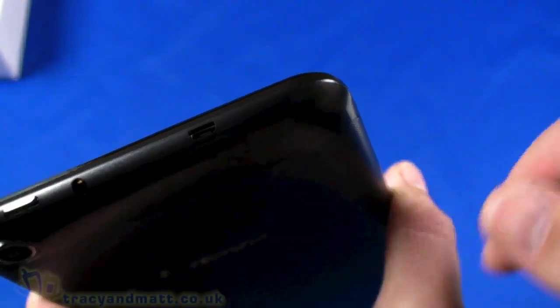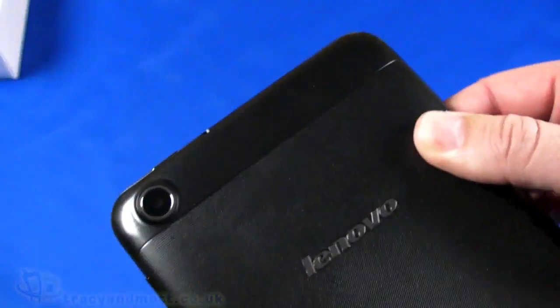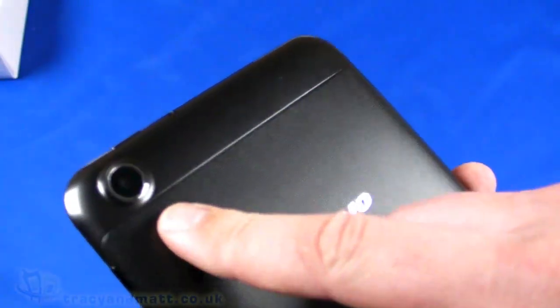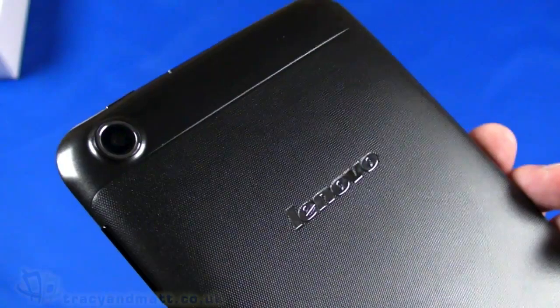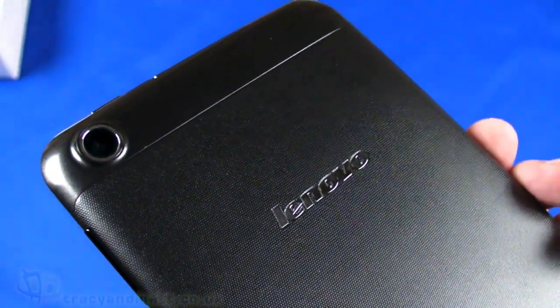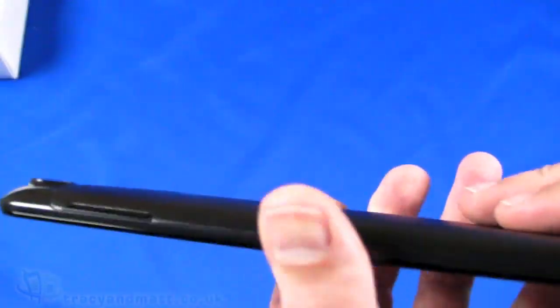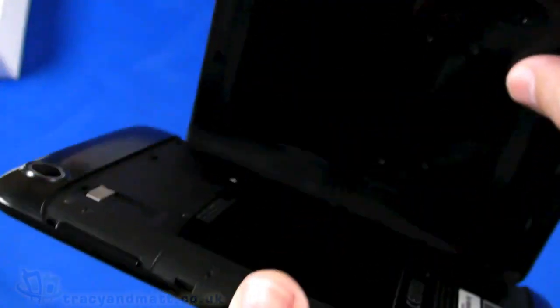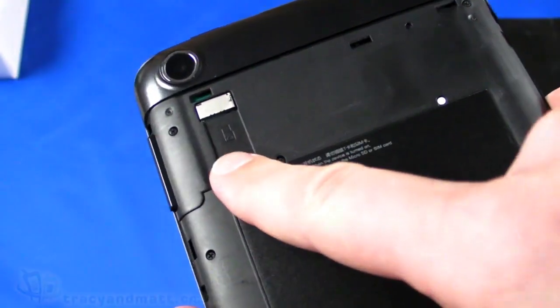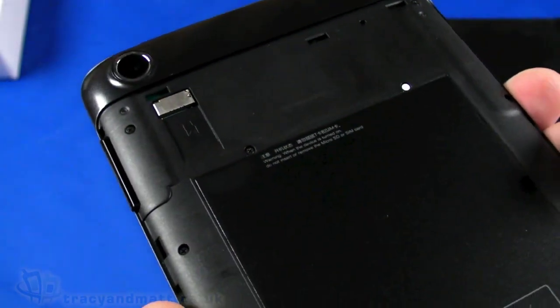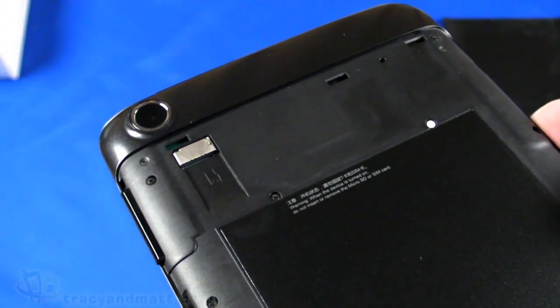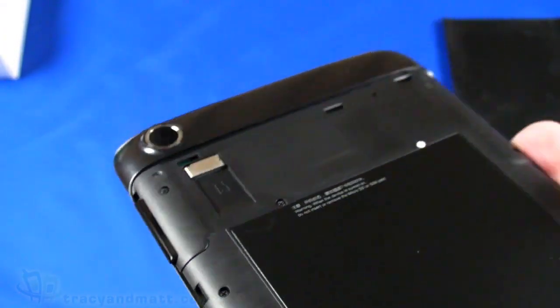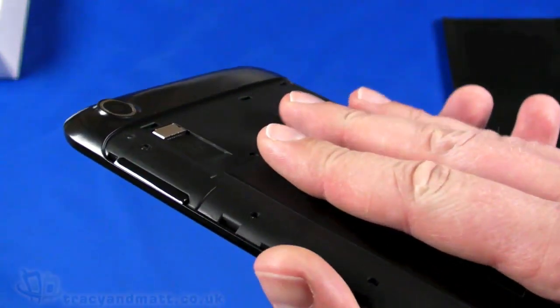On the back we have a 5-megapixel camera, autofocus camera. The back cover slides off like so, and we have space for a micro SDHC memory card which will support up to 64GB memory cards.